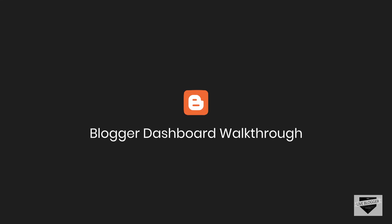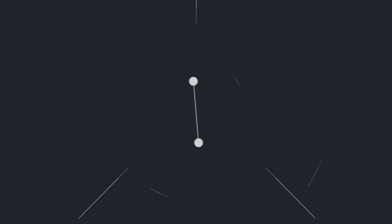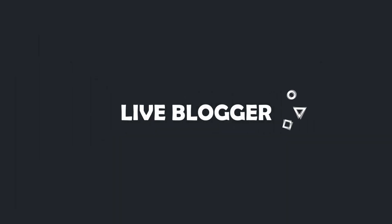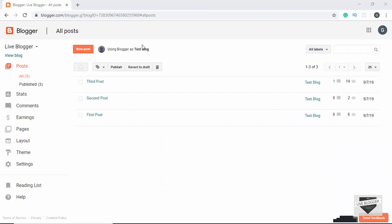Hi everyone, welcome to Live Blogger. In this video I'll give you a quick walkthrough of the Blogger dashboard. Let's get started. First of all you need to have a blog up and ready for this tutorial.